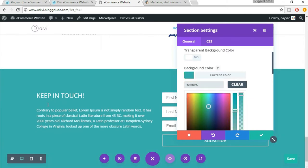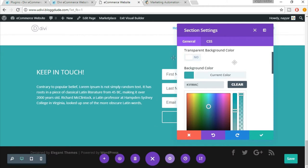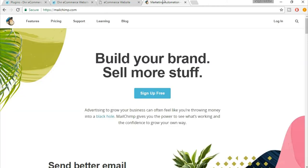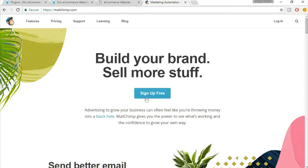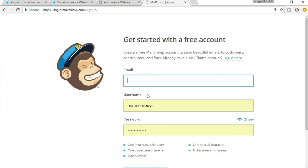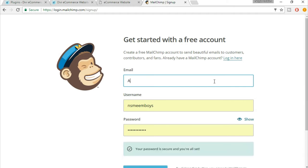As you can see, now the whole section is colored. Click on save changes. Now open a new tab and type in MailChimp.com and click on sign up free. I already have an account with MailChimp, but just to show you guys how to do that, I am creating a new account. Just enter here an email address.